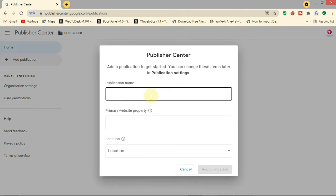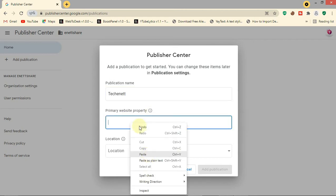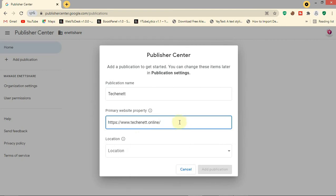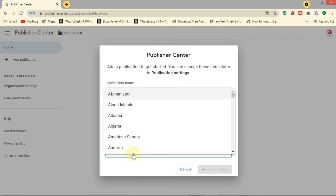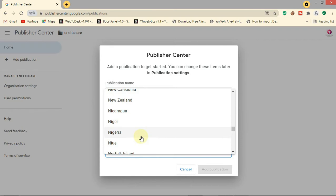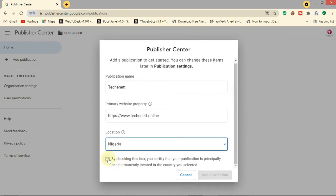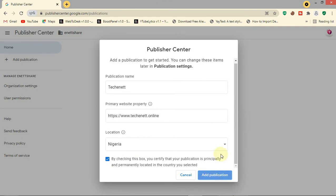Now you need to add your publication name, so let's add my publication name. Here you will add your website's URL. Now choose your location - I'm in Nigeria, so let me select Nigeria. Then agree to the terms and conditions and click 'Add Publication'.